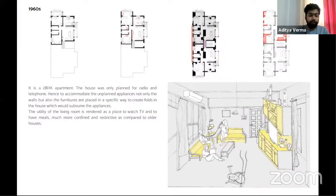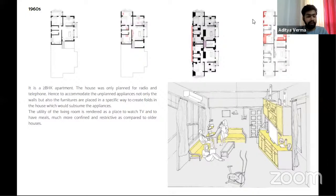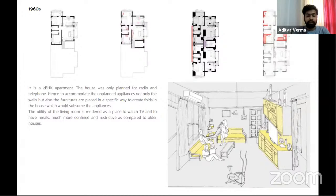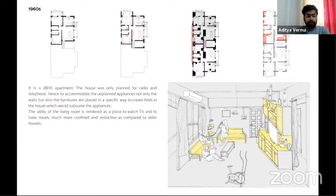In a 2-BHK apartment planned for radio and telephone, walls and furniture were placed in specific ways to create folds to subsume unplanned appliances. It was the television that brought every member of the household together and started to regulate social interaction. For most of the day, the television was kept switched on even while someone was talking on the phone or cooking in the kitchen — we were accustomed to that background noise generated by the television or DVD player. This also rendered the unity of the living room as a place to watch and have meals much more confined and receptive compared to older homes.